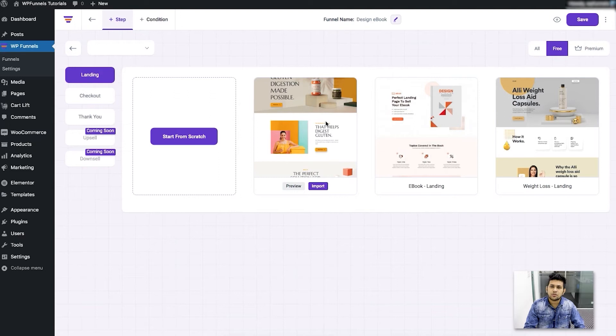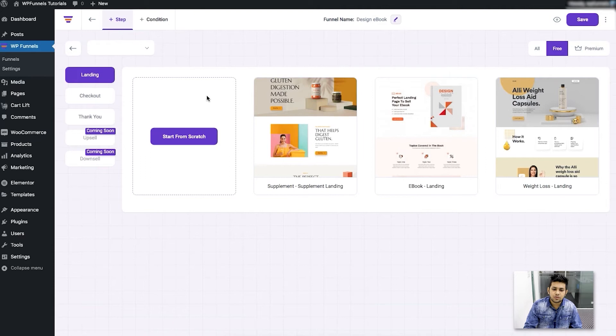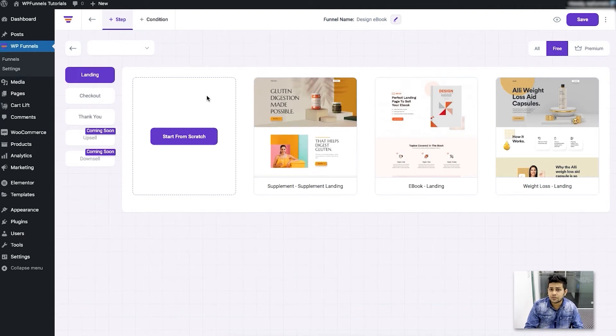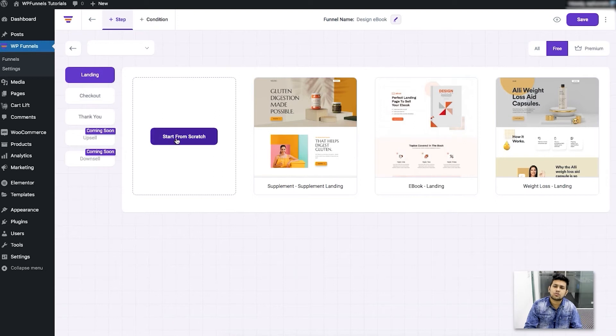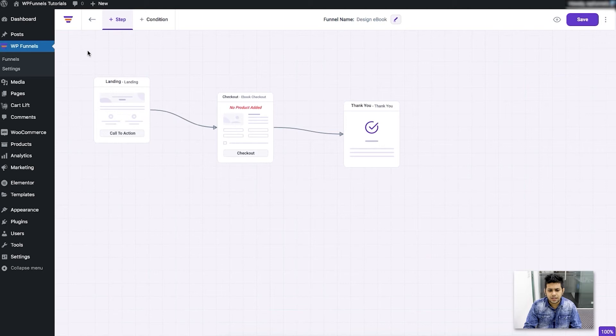Now usually use the template if you just want to quickly start creating the funnel and launching it. But if you want to invest some time and design the whole landing page on your own, in that case I suggest you start creating from scratch. So for now I don't need any more steps, I'll just go back and I'll be happy with the three standalone steps for now.